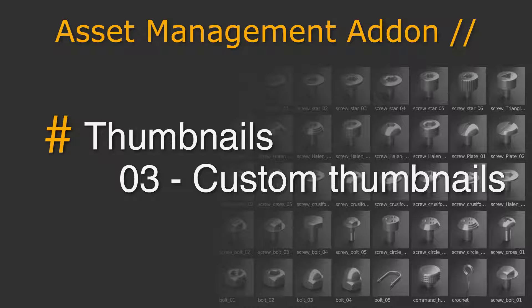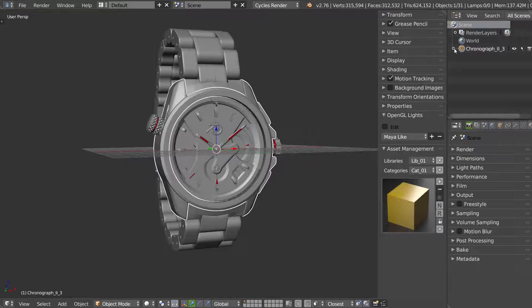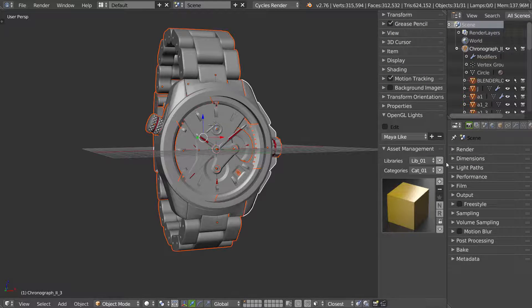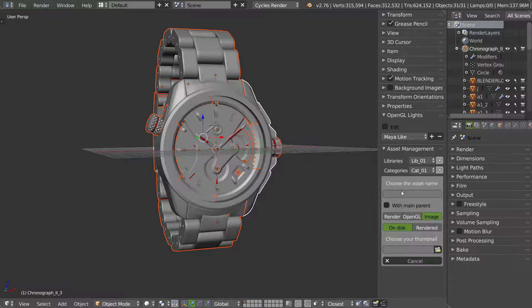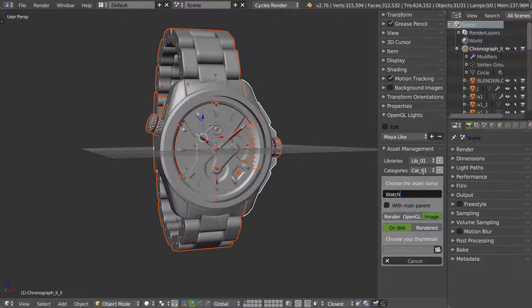The third possibility to make a thumbnail is to use an image. I will select my asset with control, click on plus, add a name, ok.